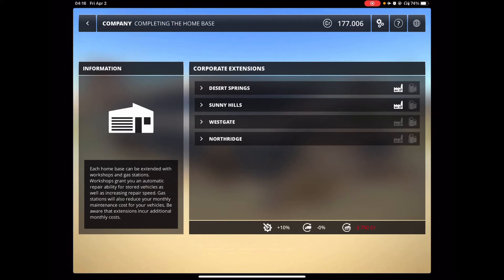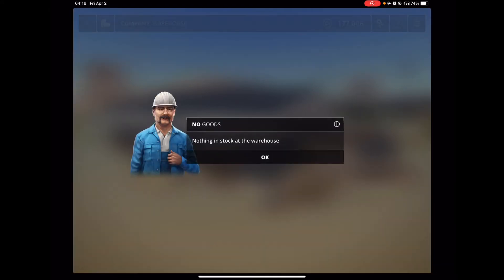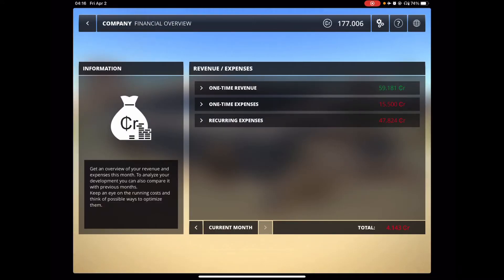And this shows here how much you're saving, how fast your stuff repairs. You've got your warehouse. I have nothing in there at the moment. And then you've got your finances to show what I'm spending my money on.